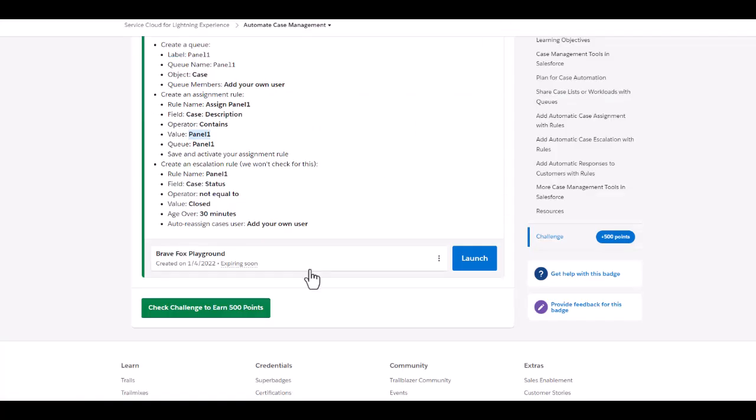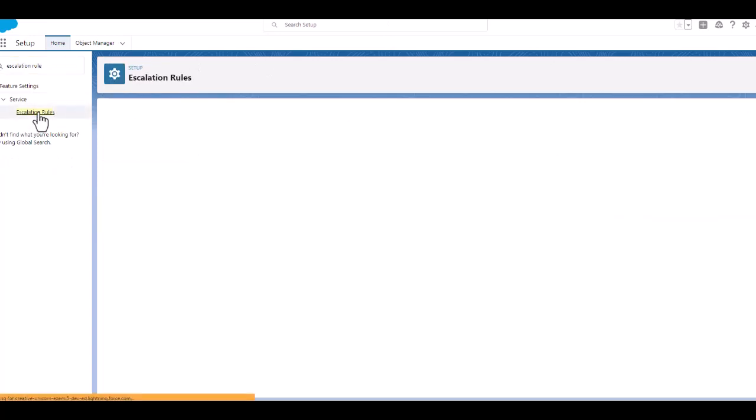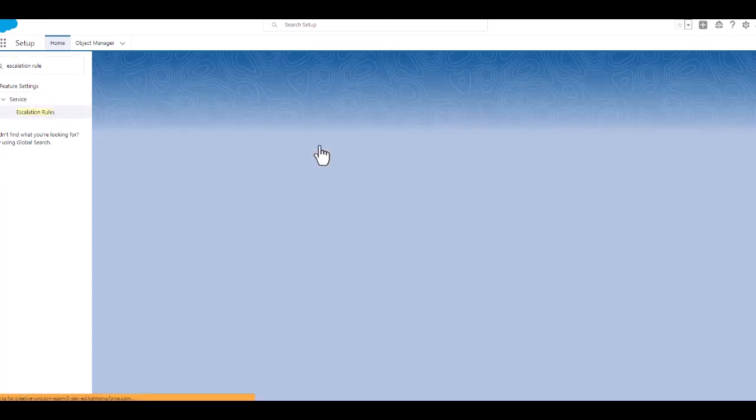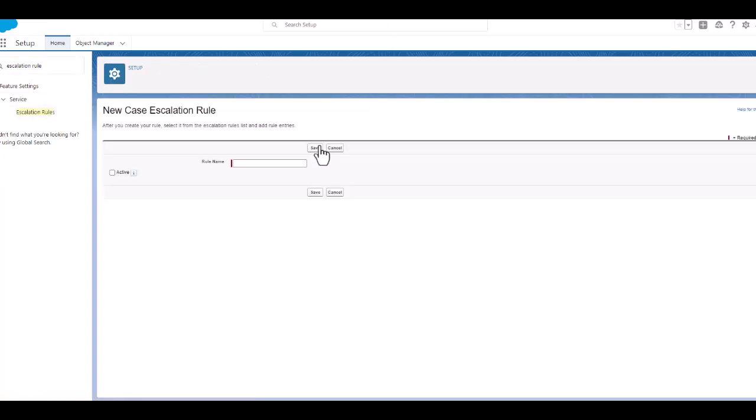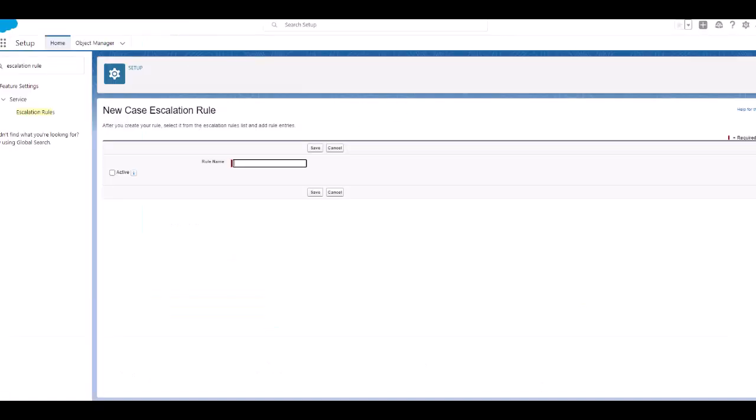Now we will create an escalation rule. Though they are not going to check this, but still we are going to do the escalation rules. We will create a new escalation rule. We will give it the name as panel one and make it as active.